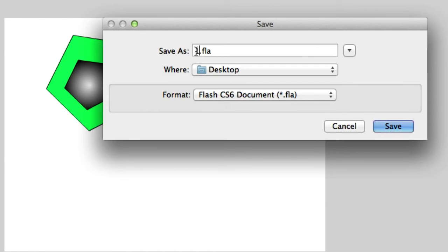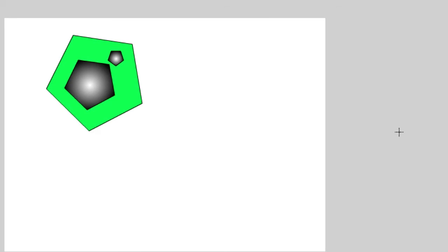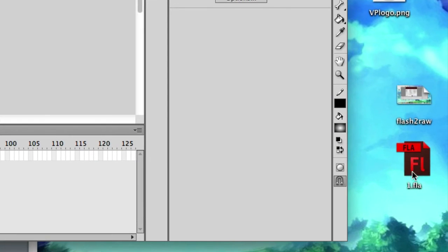Well, right now, it's in .fla form. Let's go ahead and save it. Boom. It's right here. one.fla.